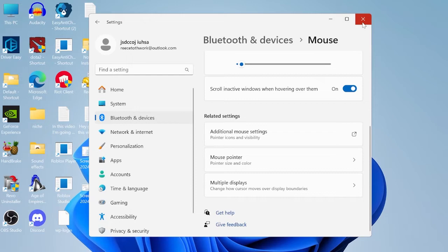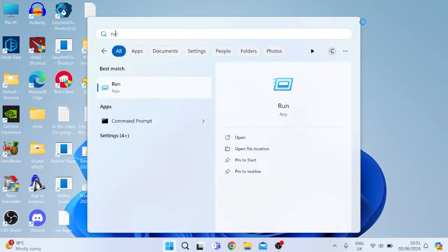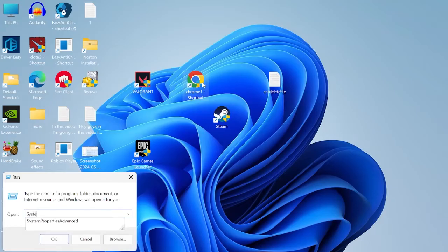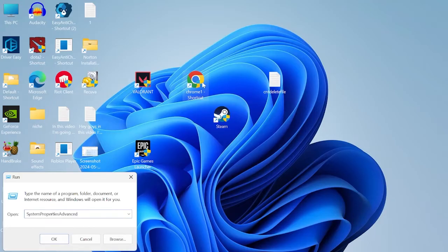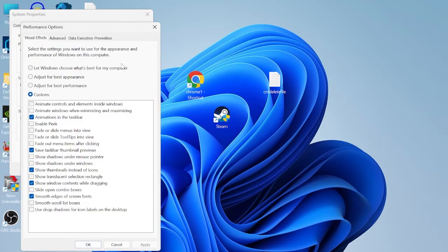We can then head out of the settings window. Next we're going to head back to the start menu and search for run. Tap on the run icon and inside of here you need to type in system properties advanced, then hit enter. Now inside of this advanced tab come over to performance and hit settings.